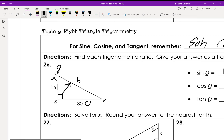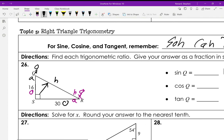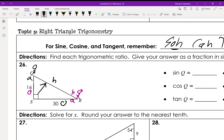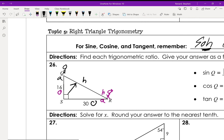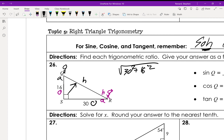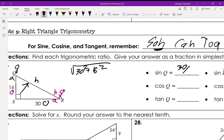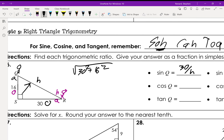If we did this for angle R, that would still be the hypotenuse, but now this side is adjacent and that one is opposite. For angle Q: sine Q = opposite over hypotenuse = 30 over the hypotenuse. We don't know the hypotenuse, so we'd use the Pythagorean theorem with 30² + 16². That gives us 30 over the hypotenuse for sine Q, and cosine Q would be 16 over the hypotenuse.